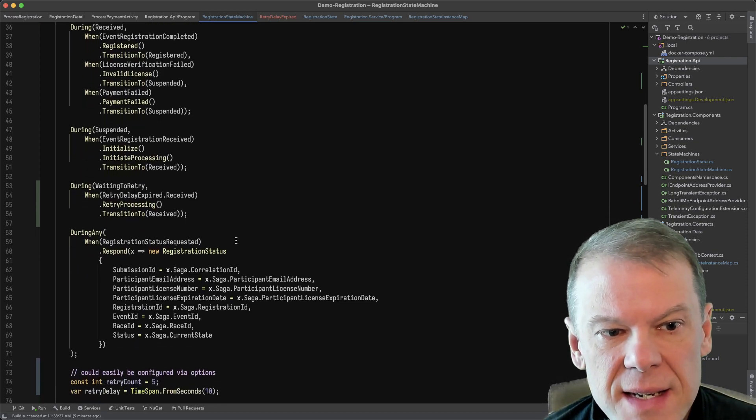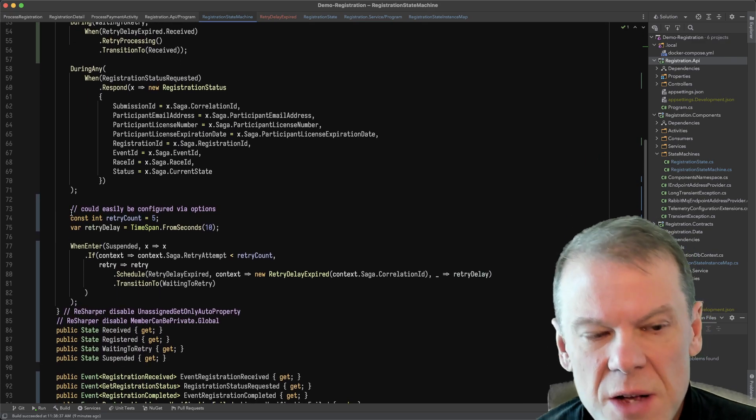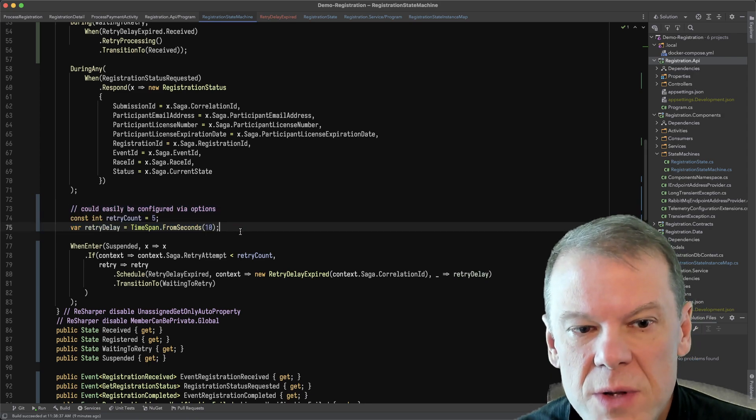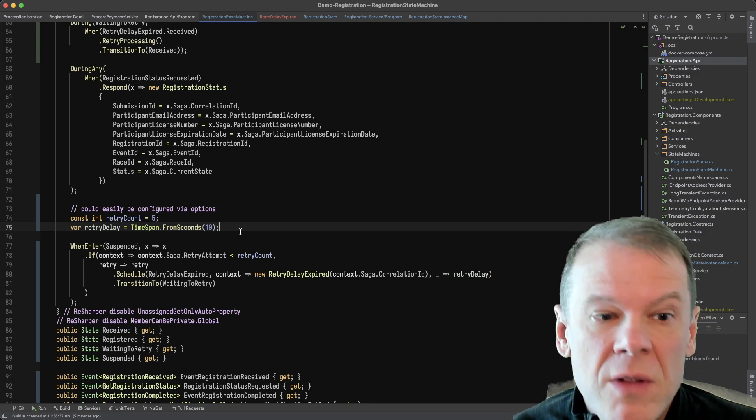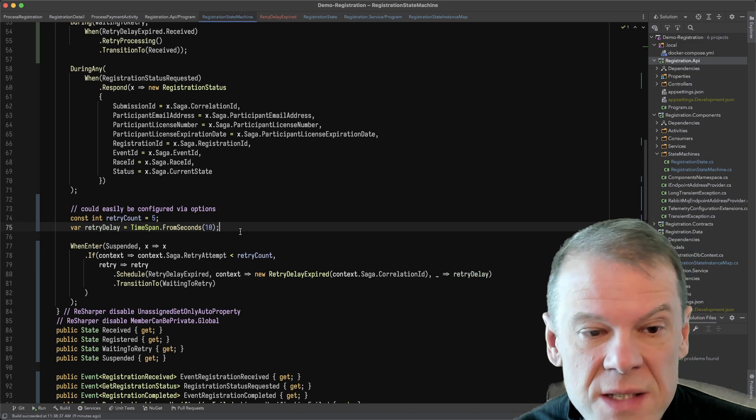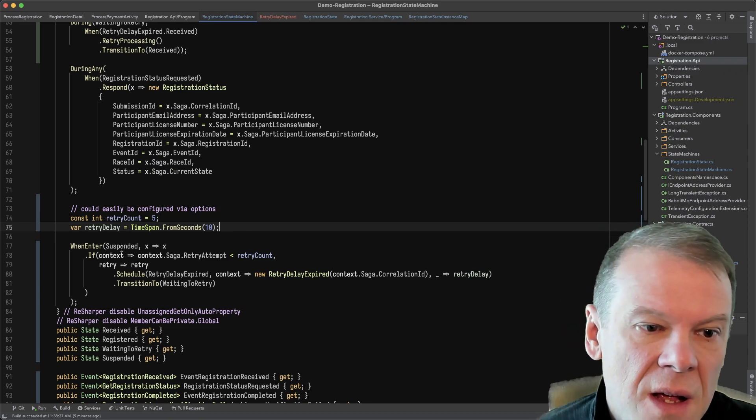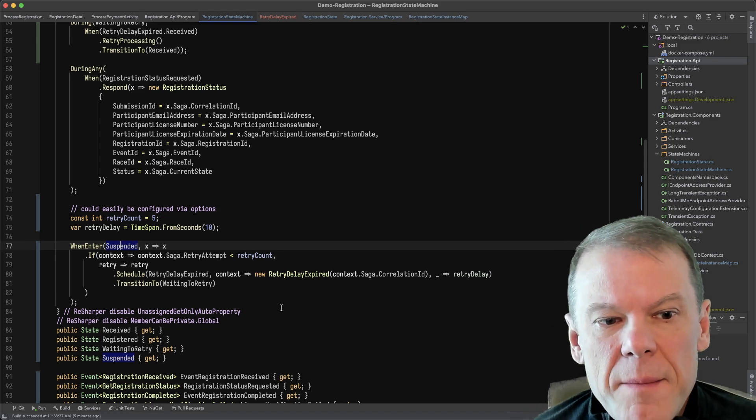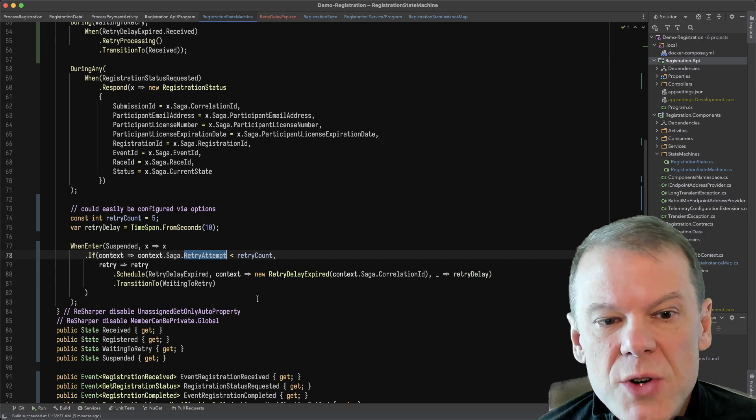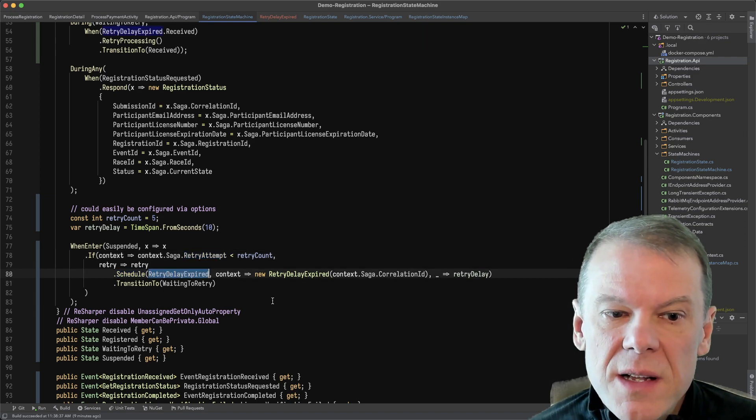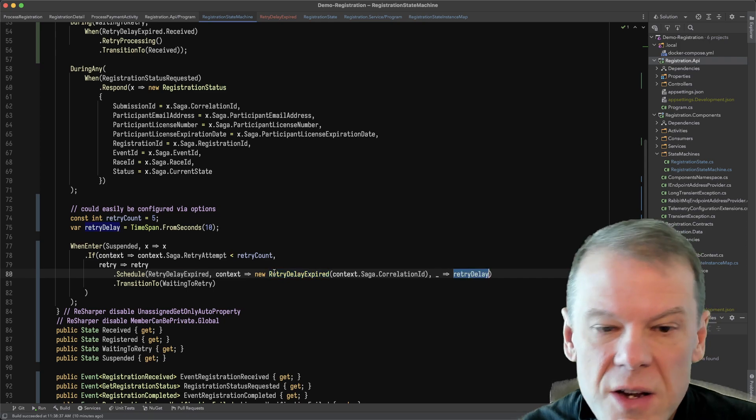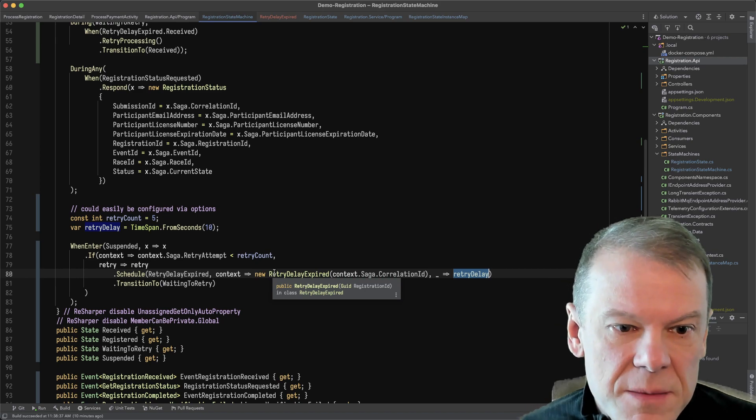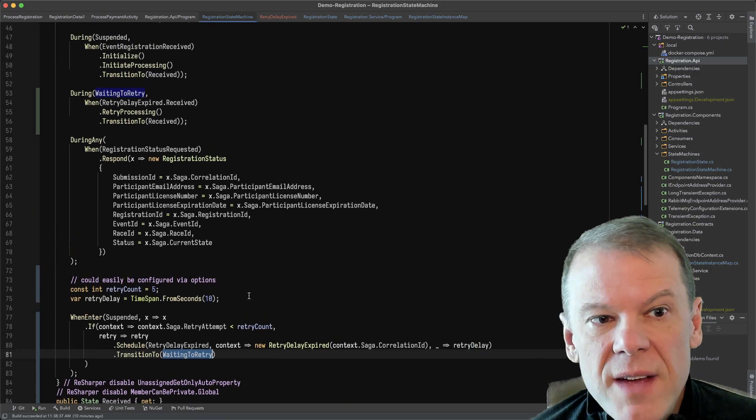So what I did is I added a new handler and you can tell my advanced retry is super complicated here. I have a retry count of five with a delay of 10 seconds. You could put whatever rules you want as far as retry in here. You could even have a manually initiated retry if you wanted to have an event for that to say, hey, routing slip retry requested, and it would trigger it as well and unschedule the time based one. But basically what I'm saying is anytime I enter that suspended state, I'm going to check and see if I've already retried and if my retry attempts are less than the retry count that I have, I'm going to go ahead and schedule that retry delay expired event. I just create it here with my correlation ID and I pass in that retry delay. I could calculate this based on the retry attempts if I wanted to. It doesn't matter. And then I'm going to transition to waiting to retry.